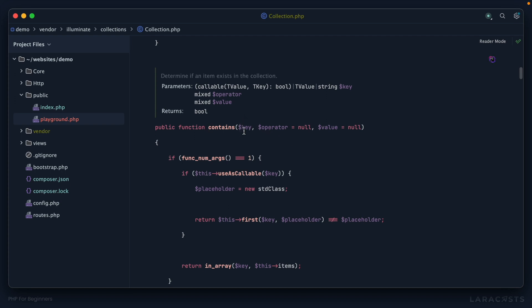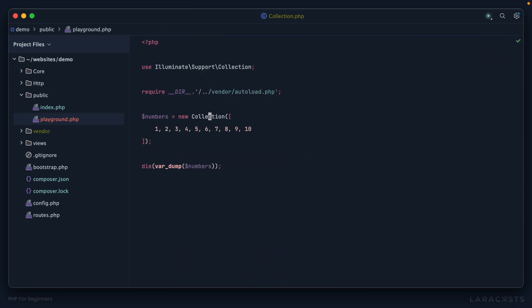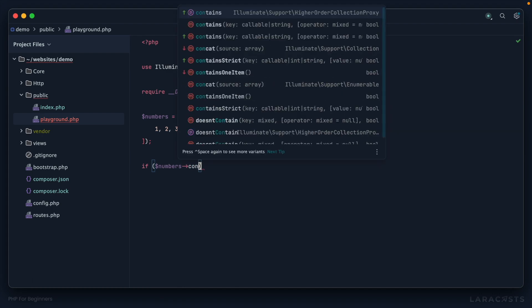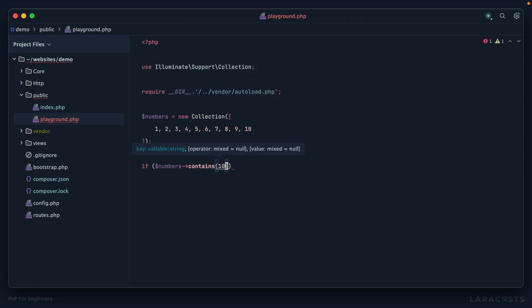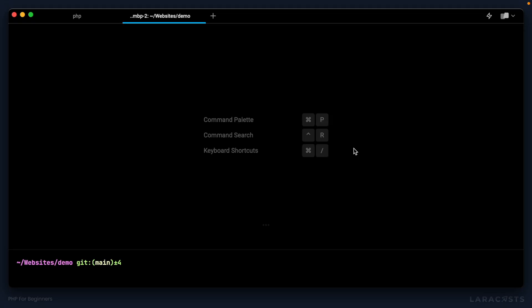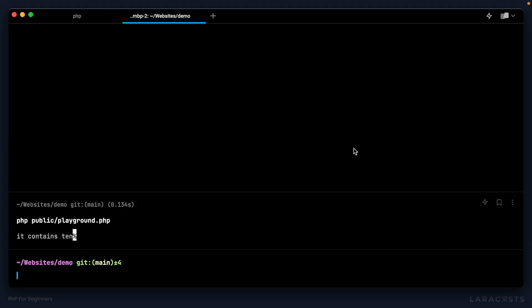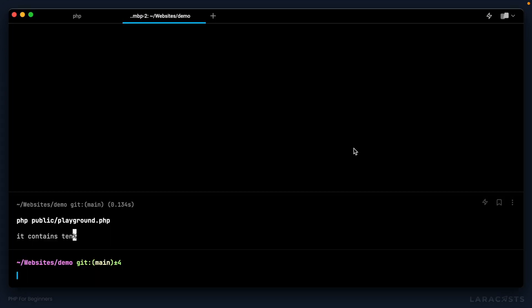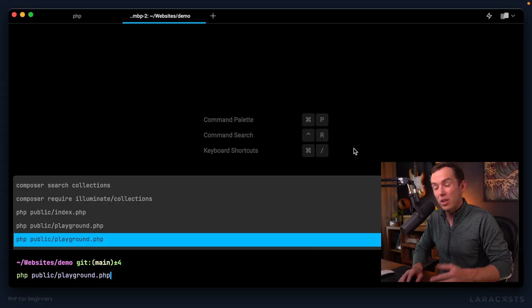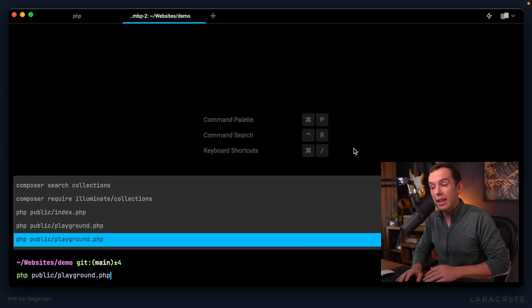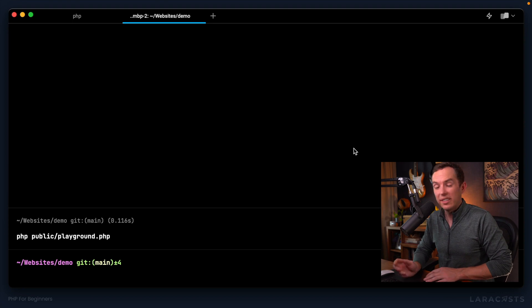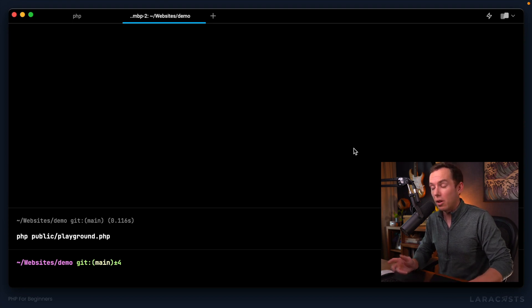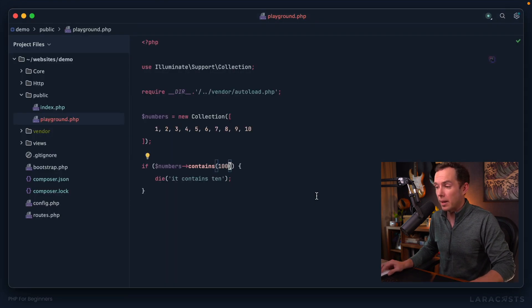If I want to grab the first item within the array, if I want to flip the array, if I want to figure out if the collection contains a particular item, we can call this contains method. Notice I can see we have to give it a key, and then optionally an operator and a value. Let's just try this out. Let's say if numbers contains, and how about 10, then we will die and say it contains 10. If I give that a run, it works. If it contains 100, well, in this case, we don't do anything, so we don't see any output at all, but it's working.